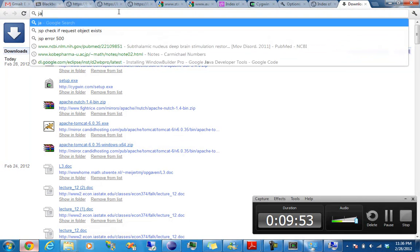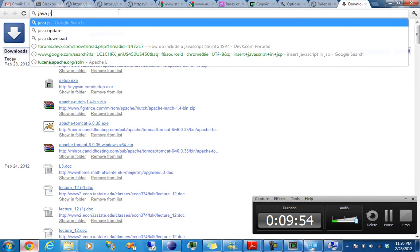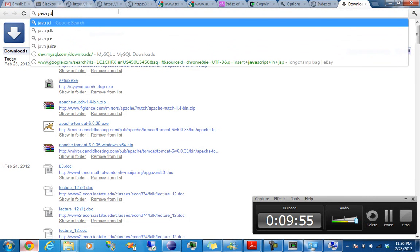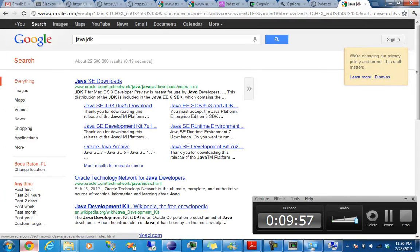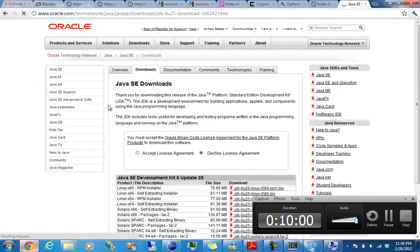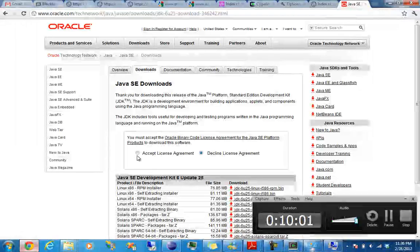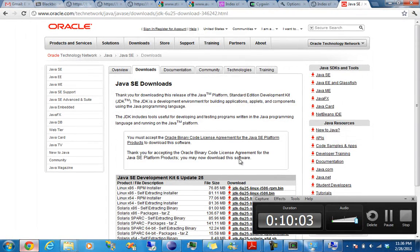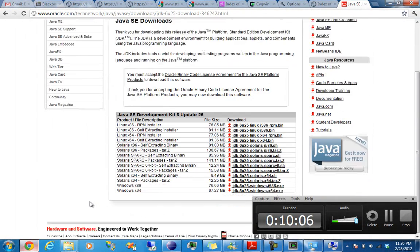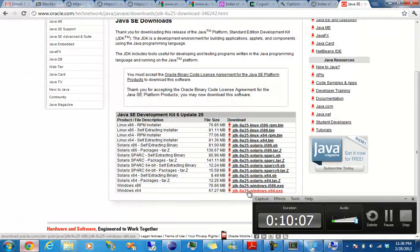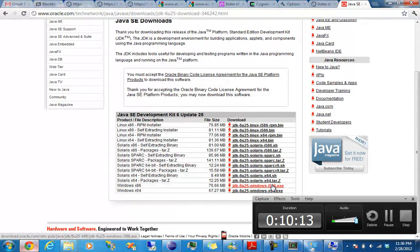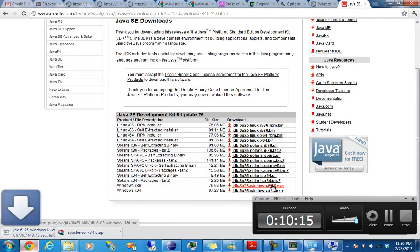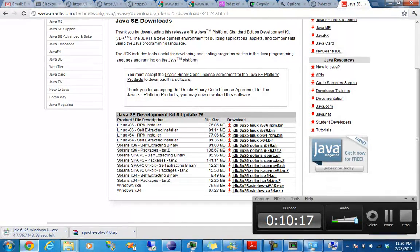So go to Java JDK. Alright. Accept License Agreement. Go to, running 32 Bit Windows, which is this. Alright. So that's going to take a little bit and I'll pause it.